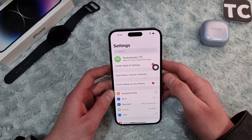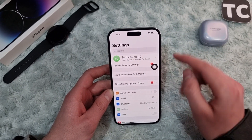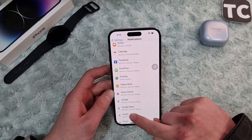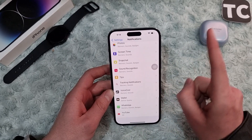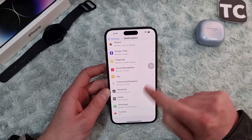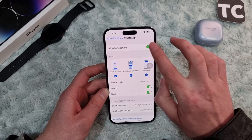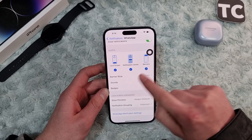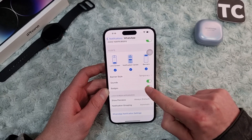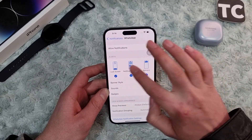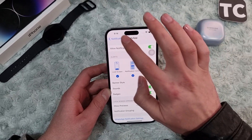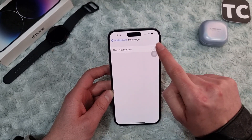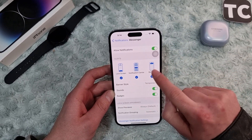If you still see the issue, go ahead and allow notifications for those specific apps. In Settings, go to Notifications and scroll down to find the list of applications. For example, if notifications are not working for WhatsApp, tap on WhatsApp and make sure Allow Notifications is enabled. You can also select sounds, badges, banners, notification center, and lock screen. Do the same for any other app like Messenger.